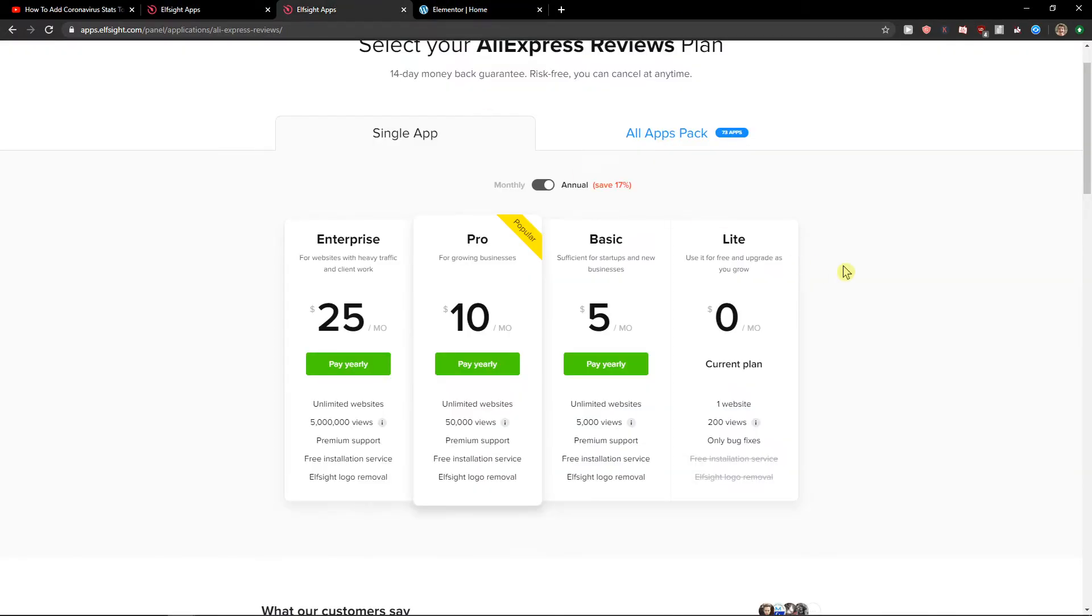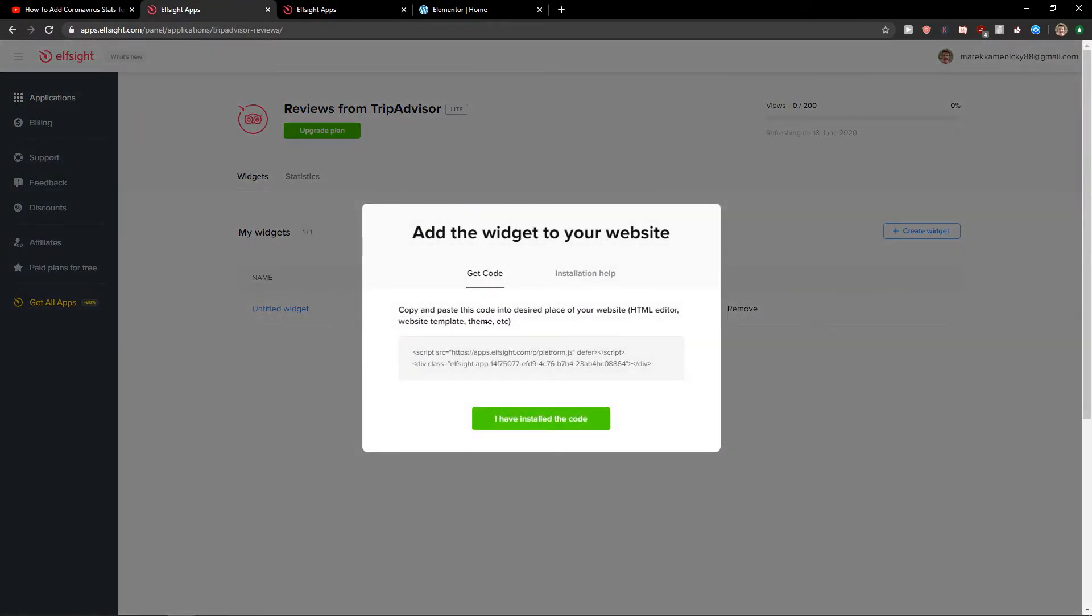When you do this, you need to choose a plan. If you're starting out with your website, go with the light version. But if you're gonna have 5,000, 50,000, or 5 million views, go with the basic, pro, or enterprise version. So let's get the code here.